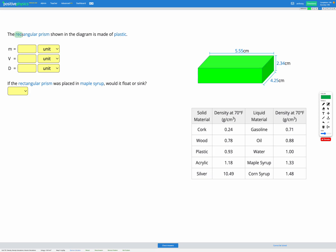In this question we have a rectangular prism made of plastic. Looking at the diagram we're given the dimensions of our rectangular prism. Our first step is to figure out what we've been given in the question. Since it's made of plastic, we look at our table and find the density of plastic is 0.93 grams per centimetres cubed. So we can add that to our variable list.